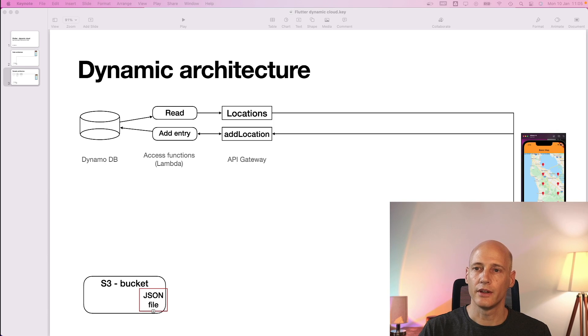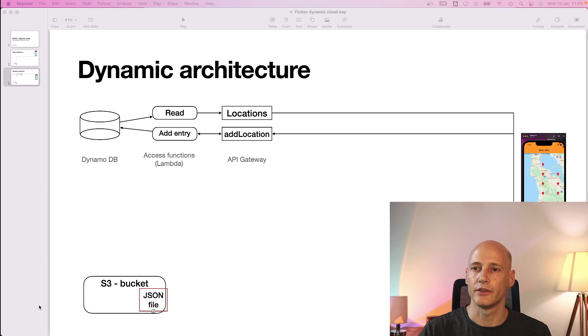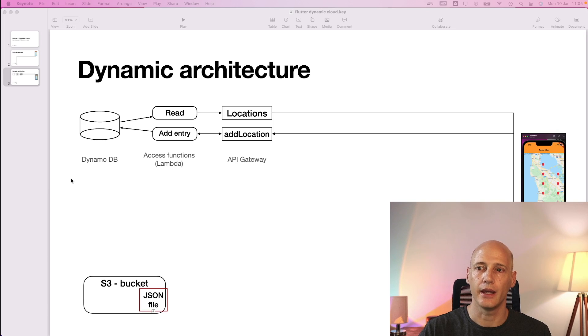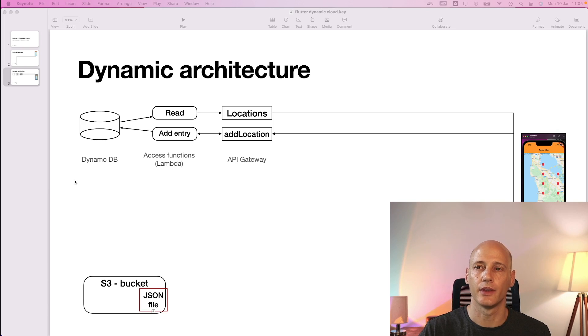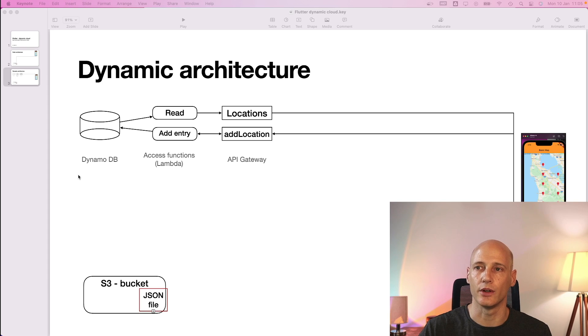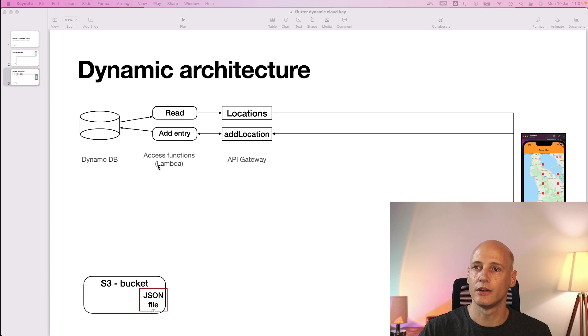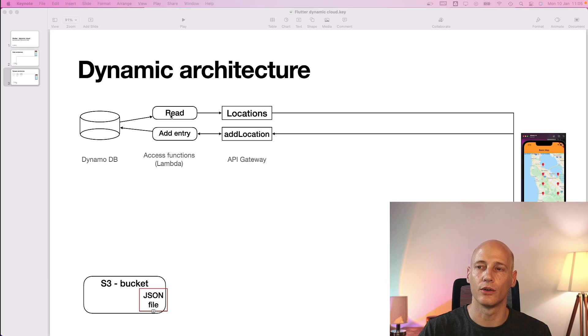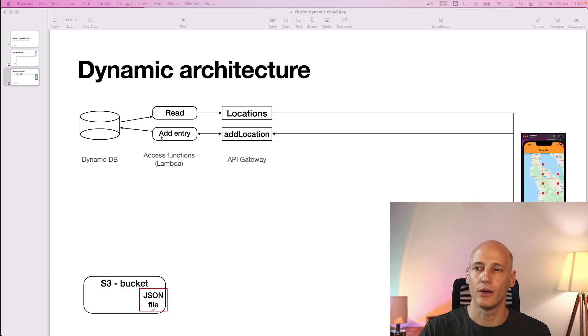So for this I will need a new database in the cloud. I use DynamoDB for this on AWS and create a new table where for each user the location list can be stored. I will also need two Lambda functions, one to retrieve all locations for a user and one to add a new location to that list.